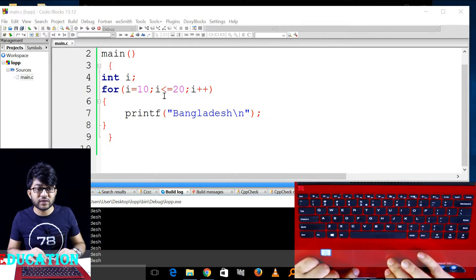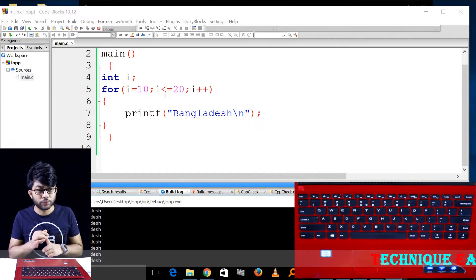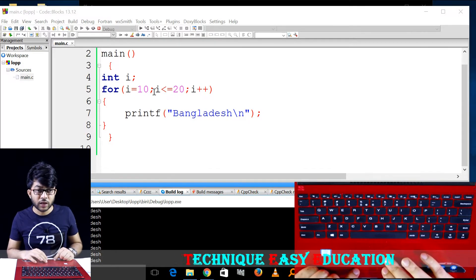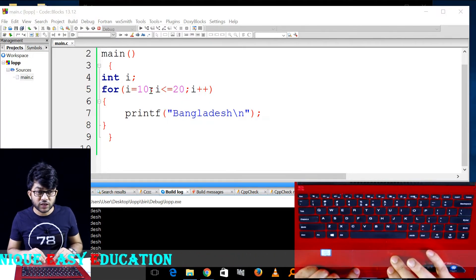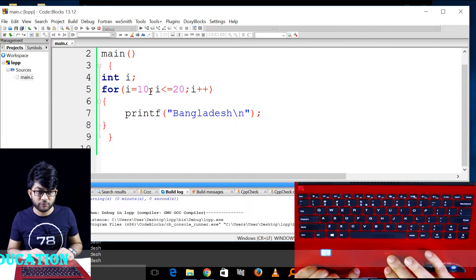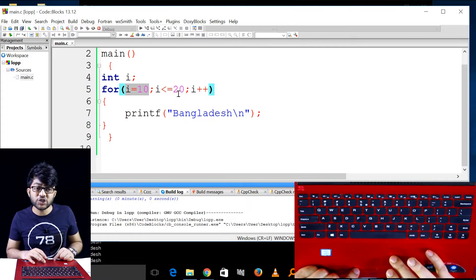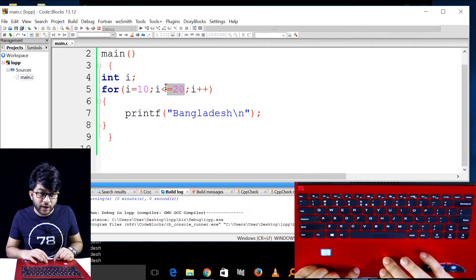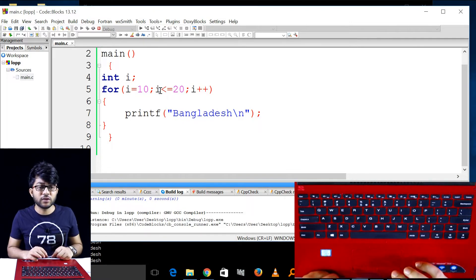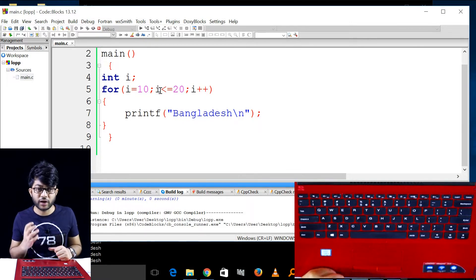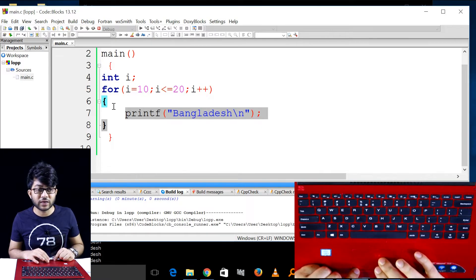Initialization, condition - condition true, execute condition. Initialization, condition - true, execute.